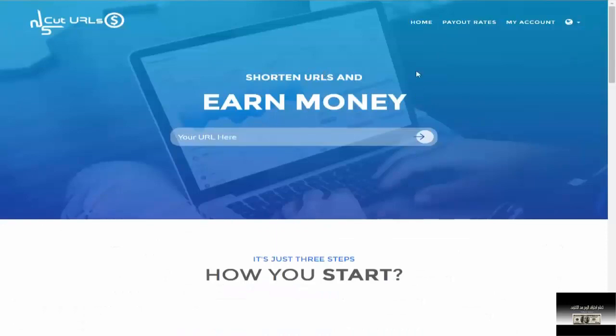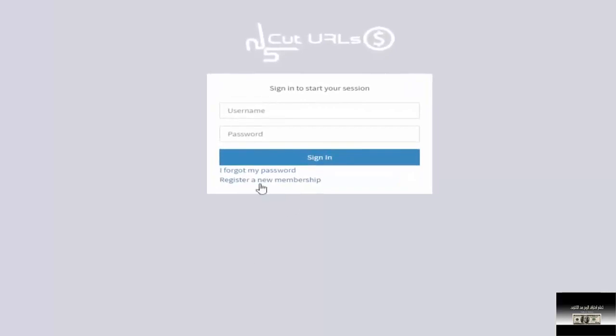After entering the video, you can click on my account and click on register a new membership.